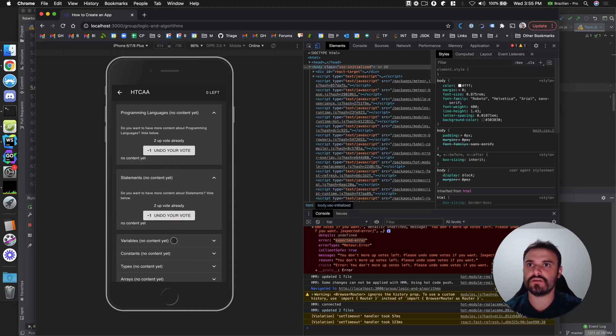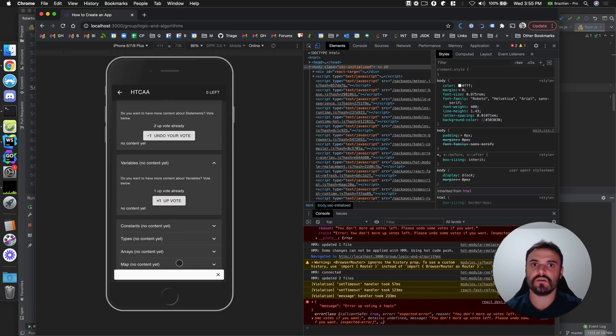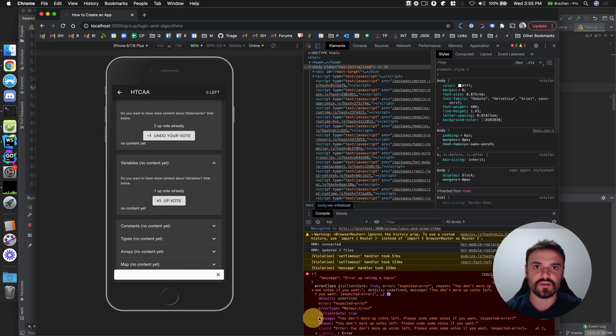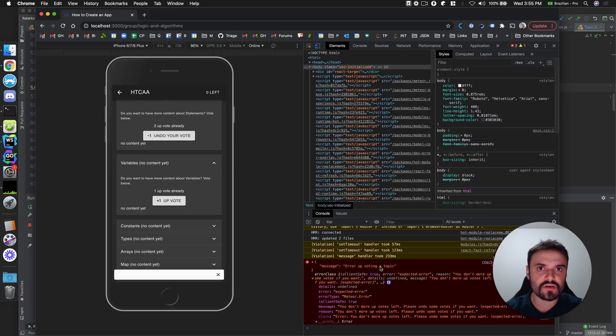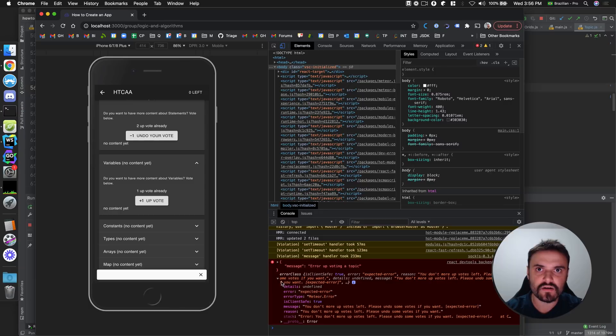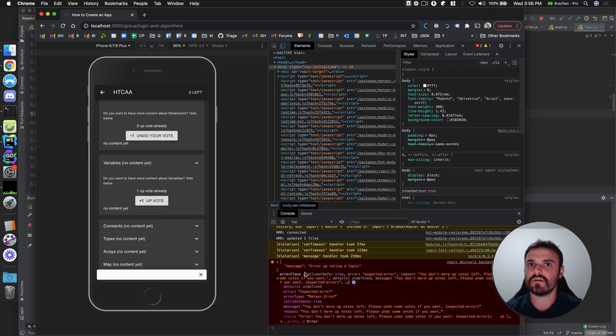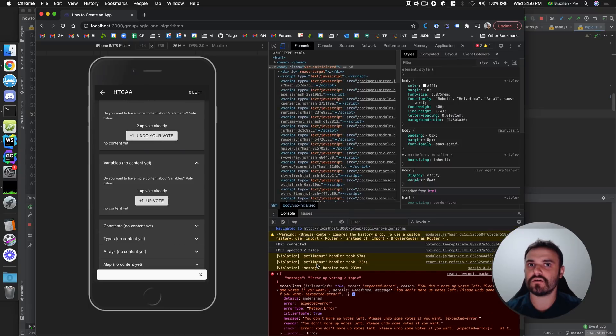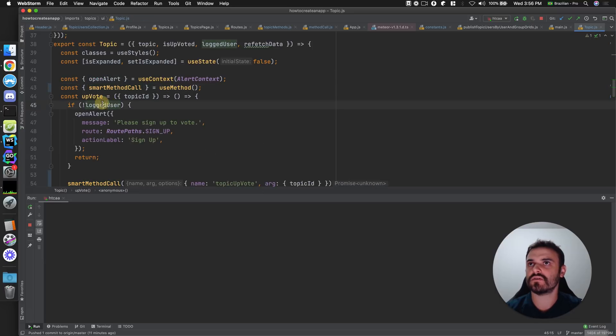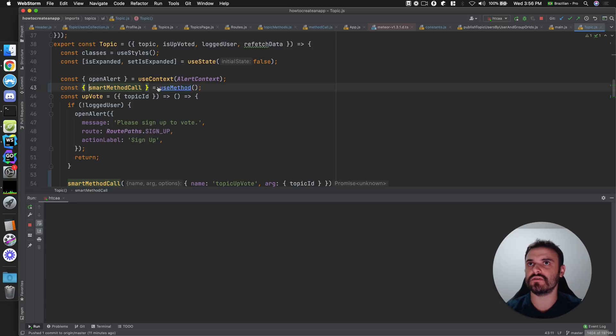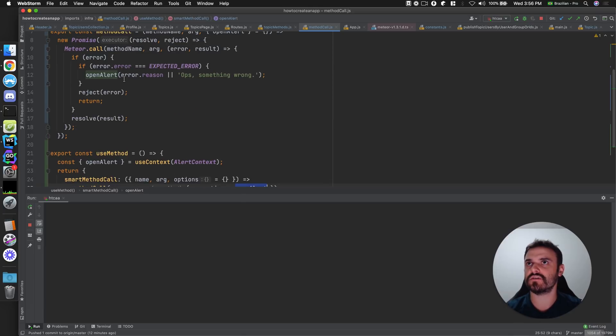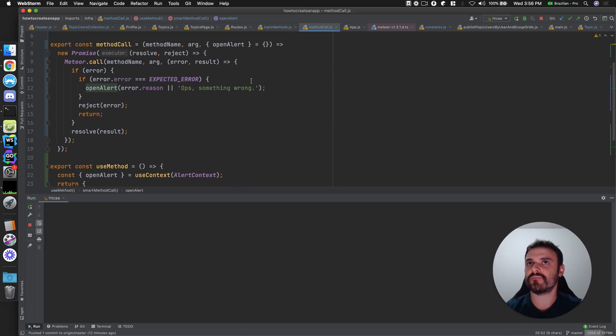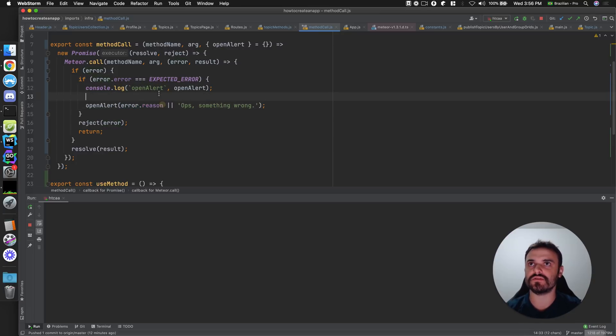Sorry for the noise. Then upvote. Oh, it's almost working. It's almost working. Just the message is wrong. Error upvoting a topic. You don't have more upvotes, blah, blah, blah. Yeah. But I think the error is happening. I don't know why it's not showing the alert. Let's see. I have this use method. I have this. That's calling here. That's spreading the option. And the option is here. Let me see if this open alert is what I expect. And also if this is what I expect.